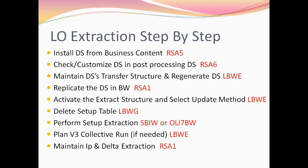In the fifth step, activate the extraction structures and select your update method again in the logistics cockpit via the transaction code LBWE. In the sixth step, delete the data in the setup tables using the transaction LBWG. This step will ensure that you do not get any junk data in your initialization run.